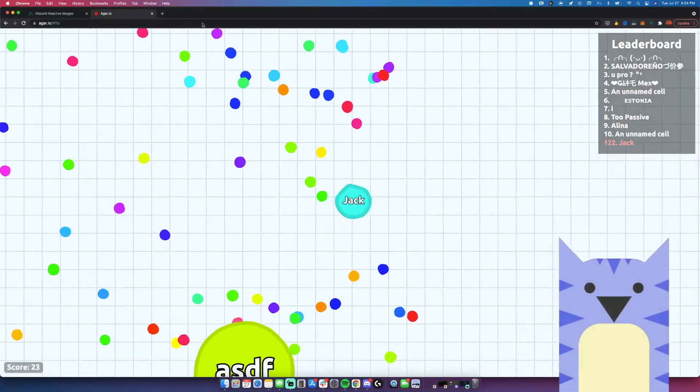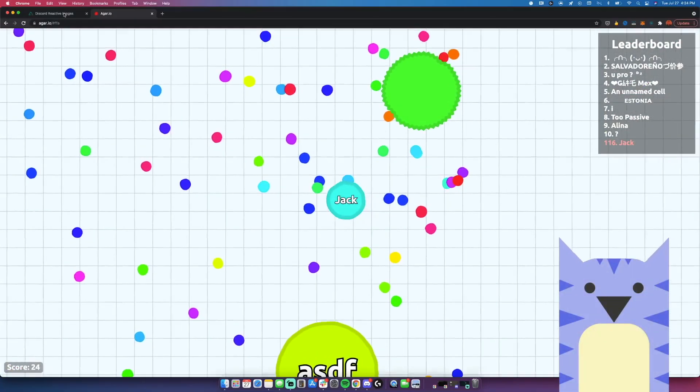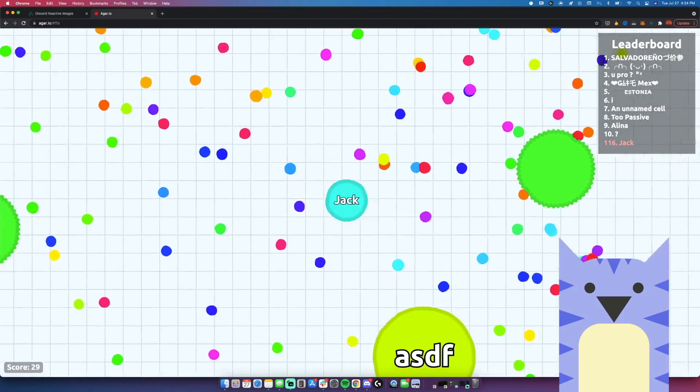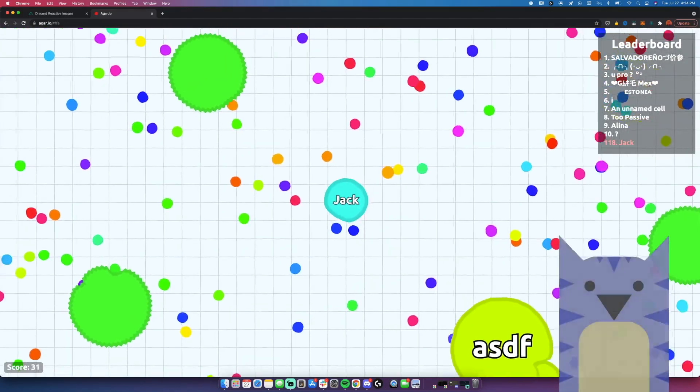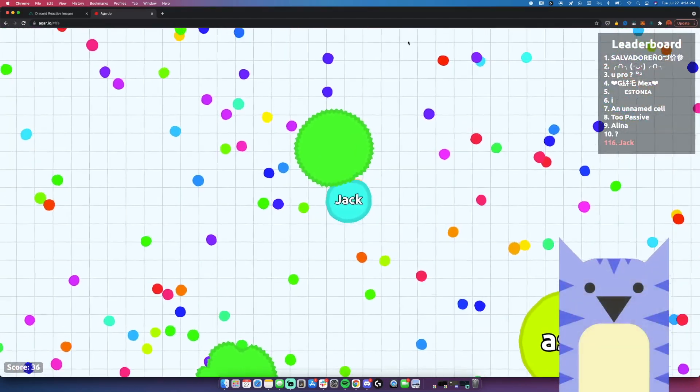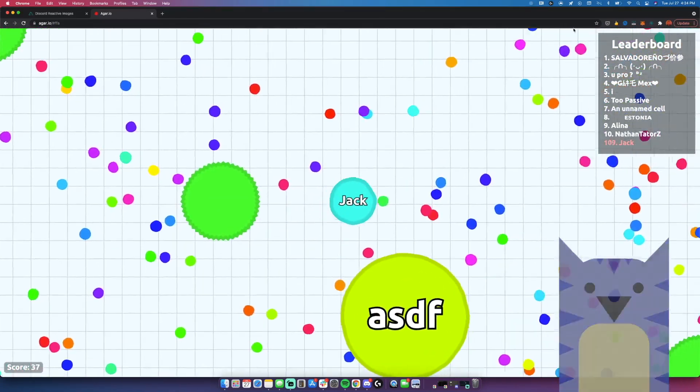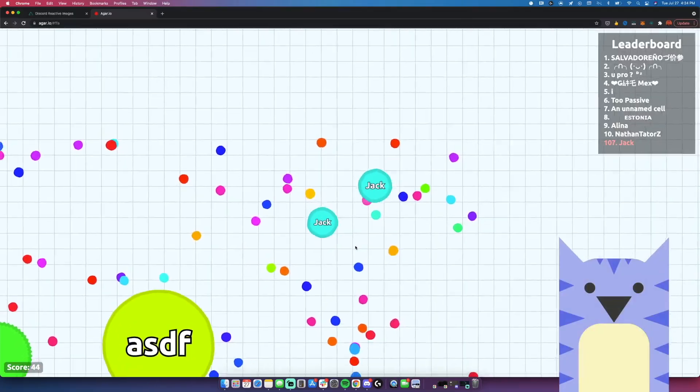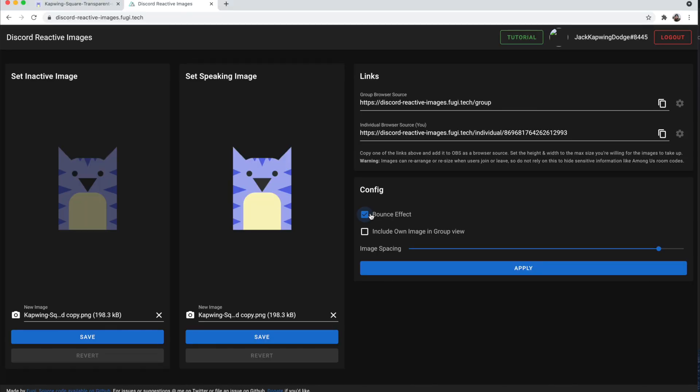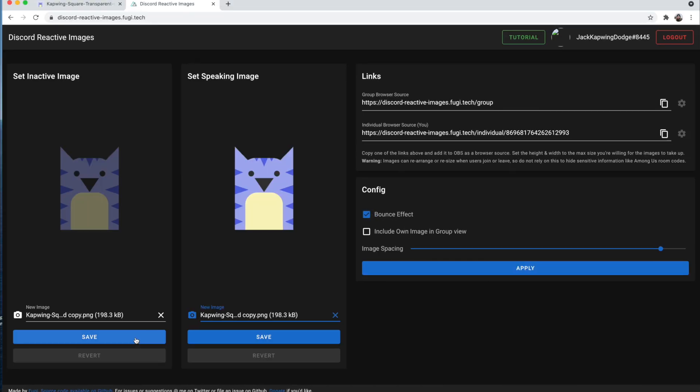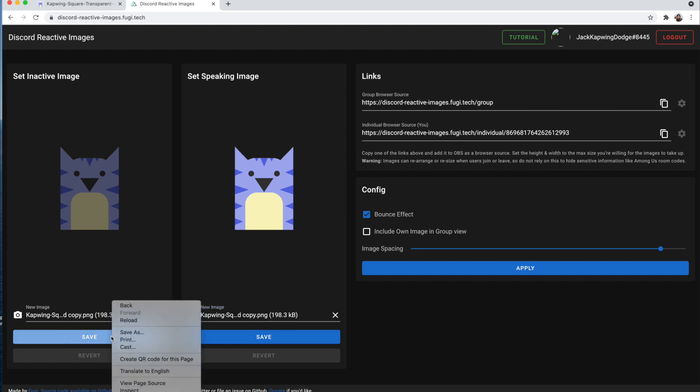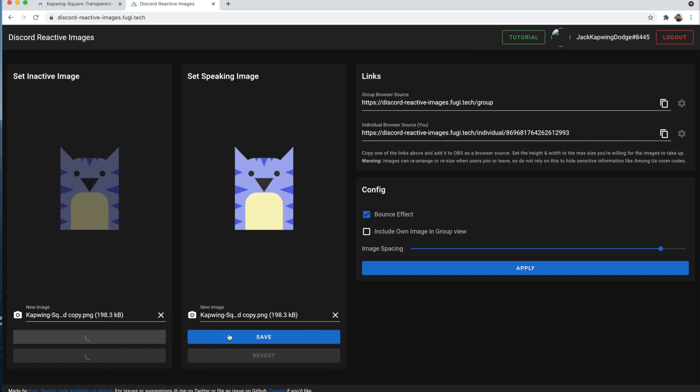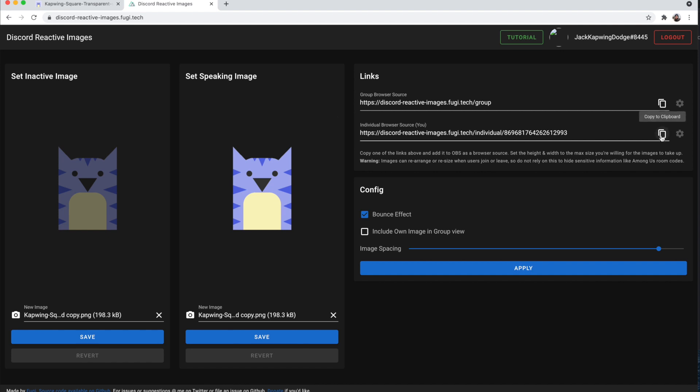Then you can decide if you want the bounce effect. I recommend it. It just makes it so when you start speaking, your little avatar bounces a little bit, which makes it a little more pleasing to the eye, I think, and also a little bit more commanding. So people look at it more. And you can just press the apply button. Also very important to remember is you must click the save button on both of these before it will work.